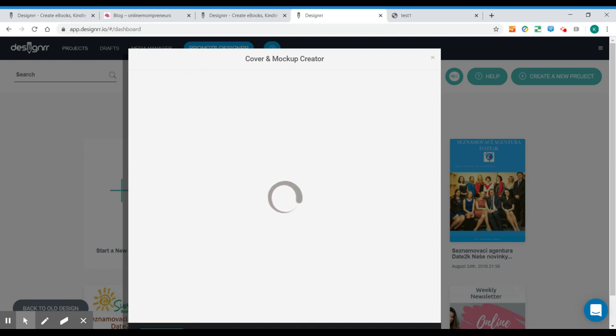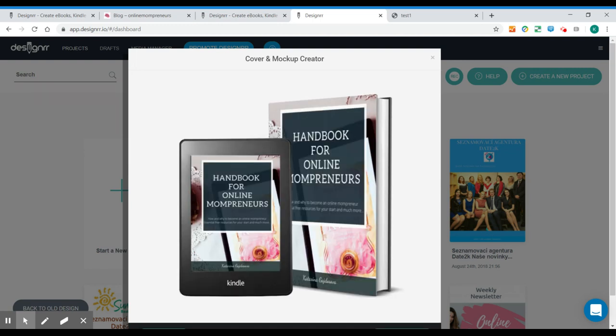So it's like no time, like few seconds. You can create this awesome cover and you can place it on your website or on your mailing page.